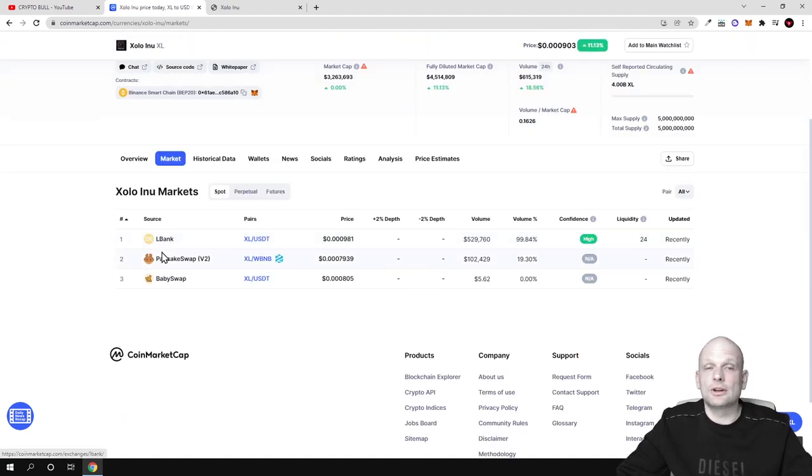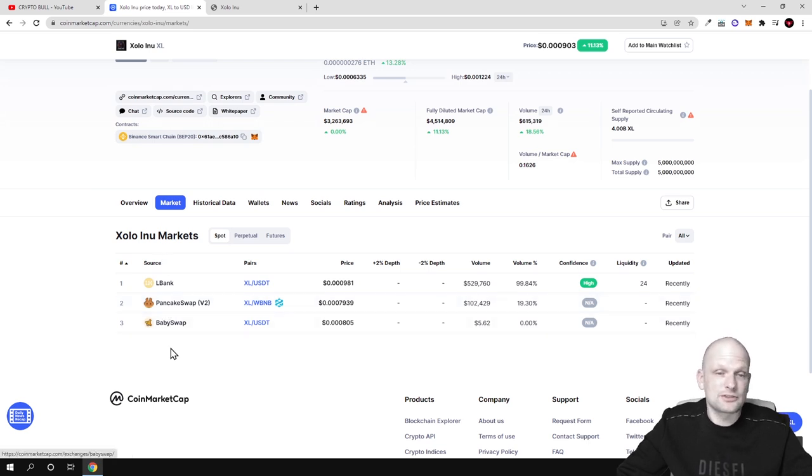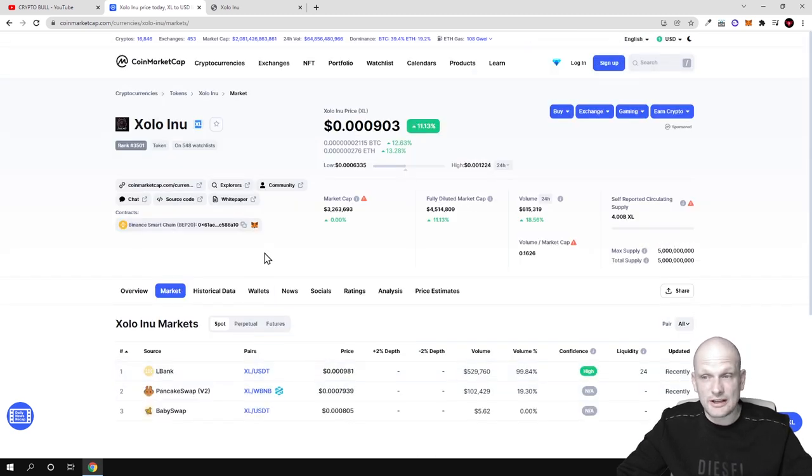You can buy it or get it on LBank, PancakeSwap, BabySwap and other Binance Smart Chain cryptocurrency exchanges.